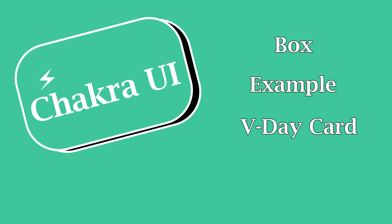Well howdy! In this video we're going to cover Box. What are boxes? They're the most basic thing in Chakra and with a box you can make any of the other components that you're going to see in this series.